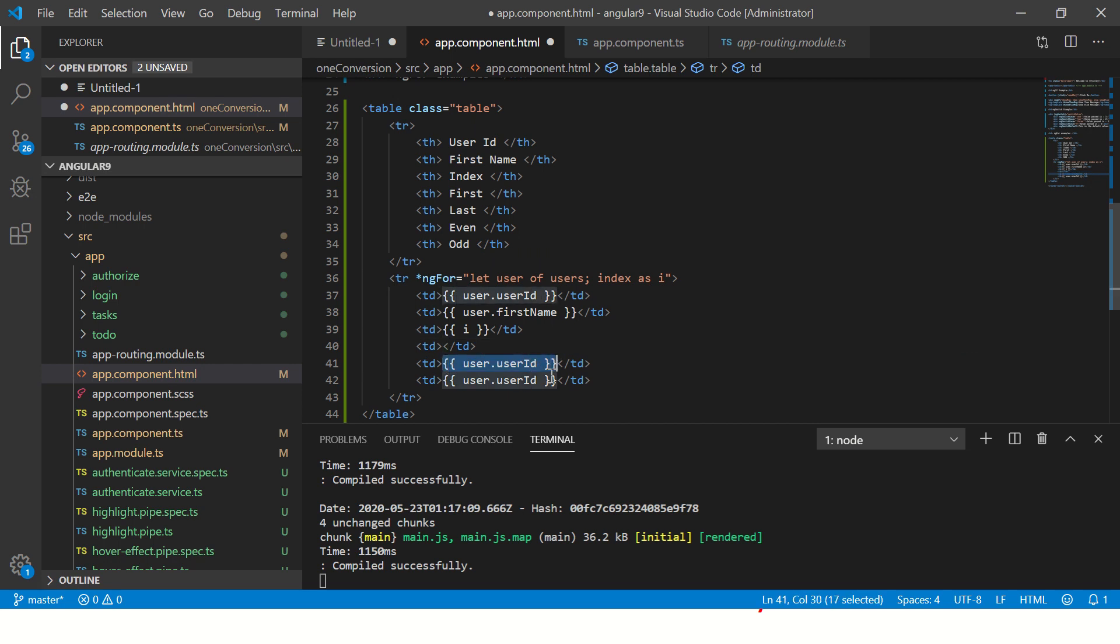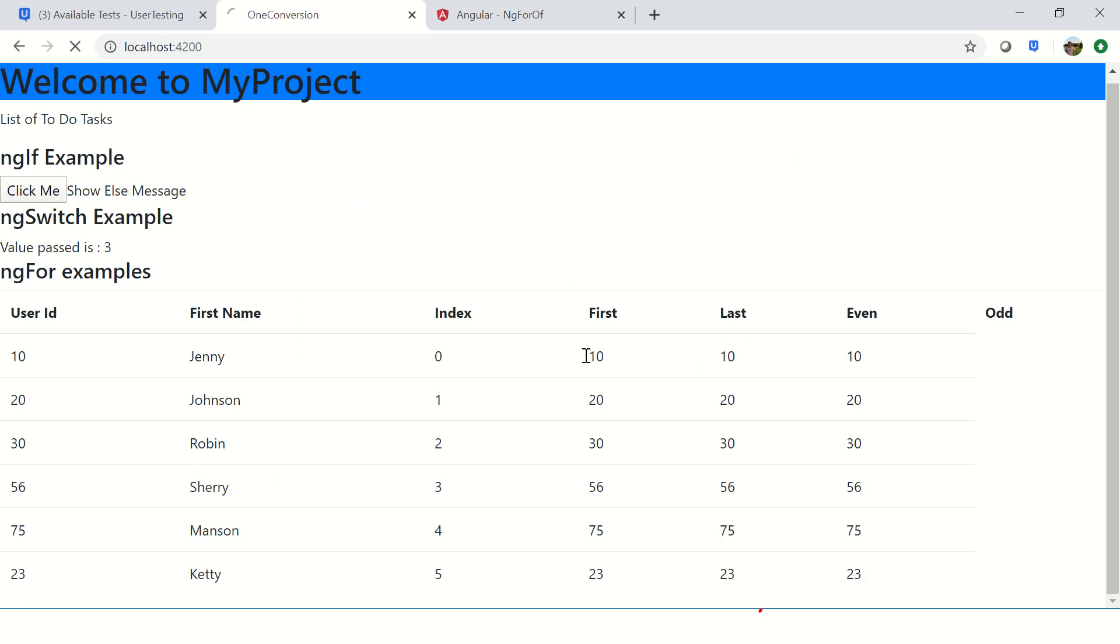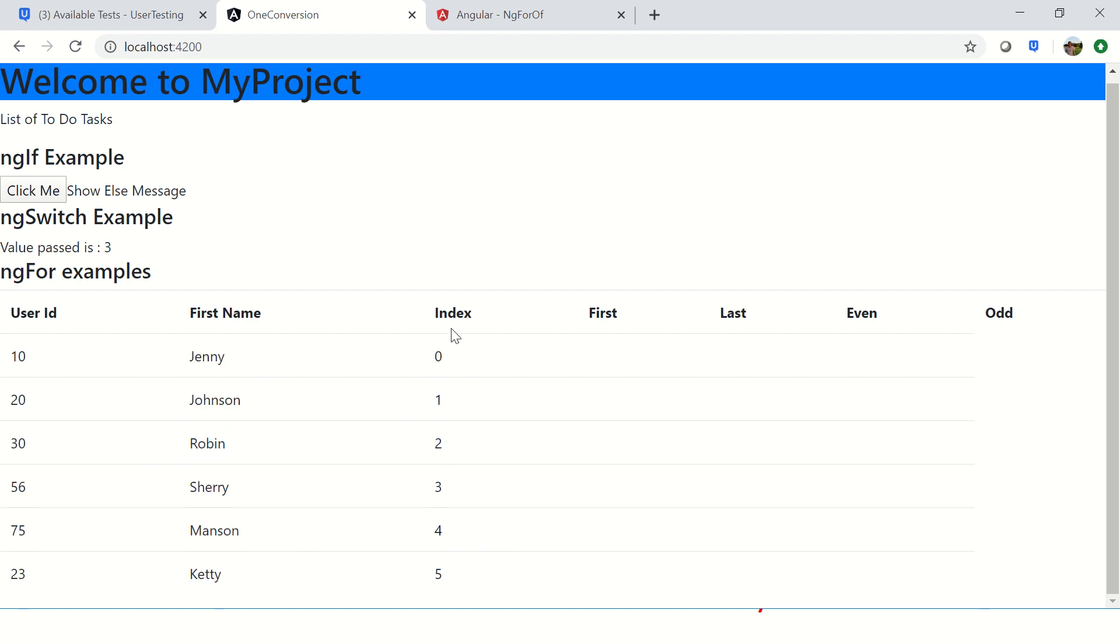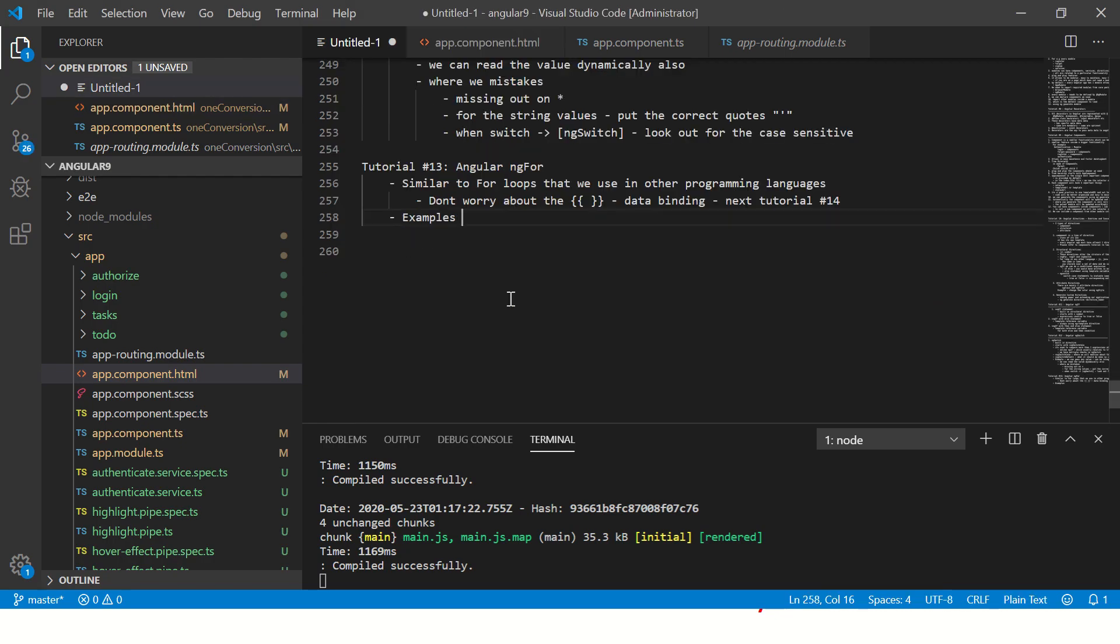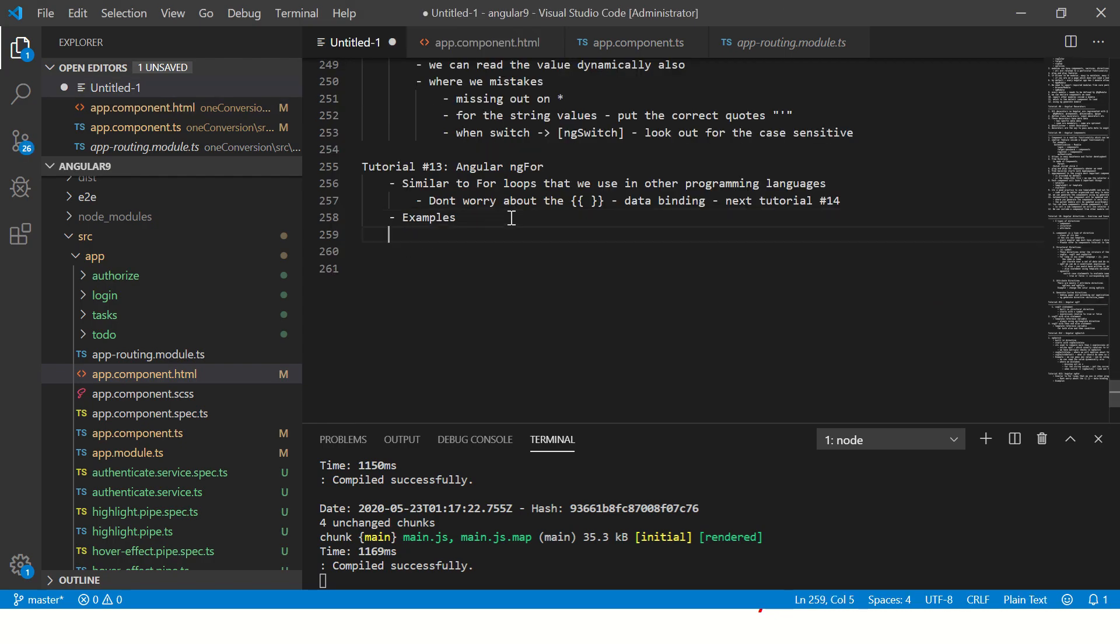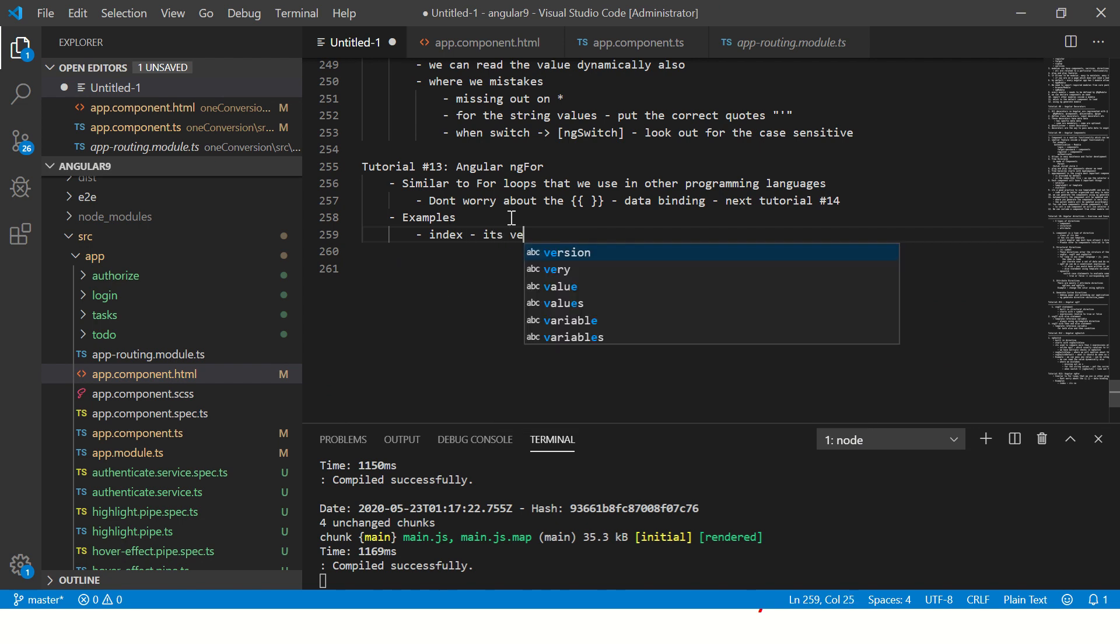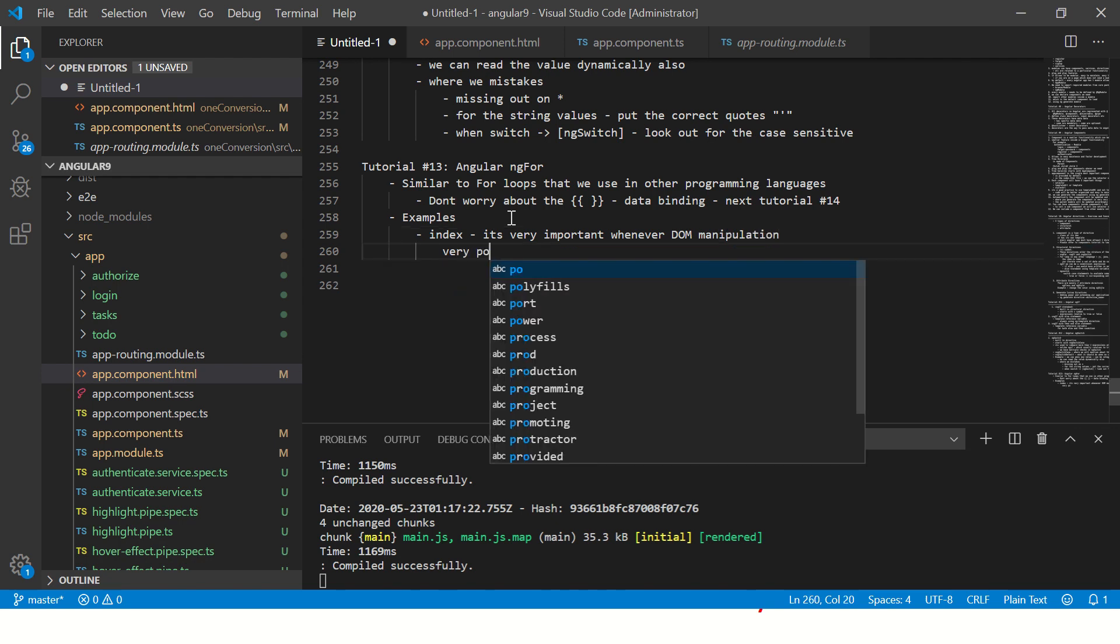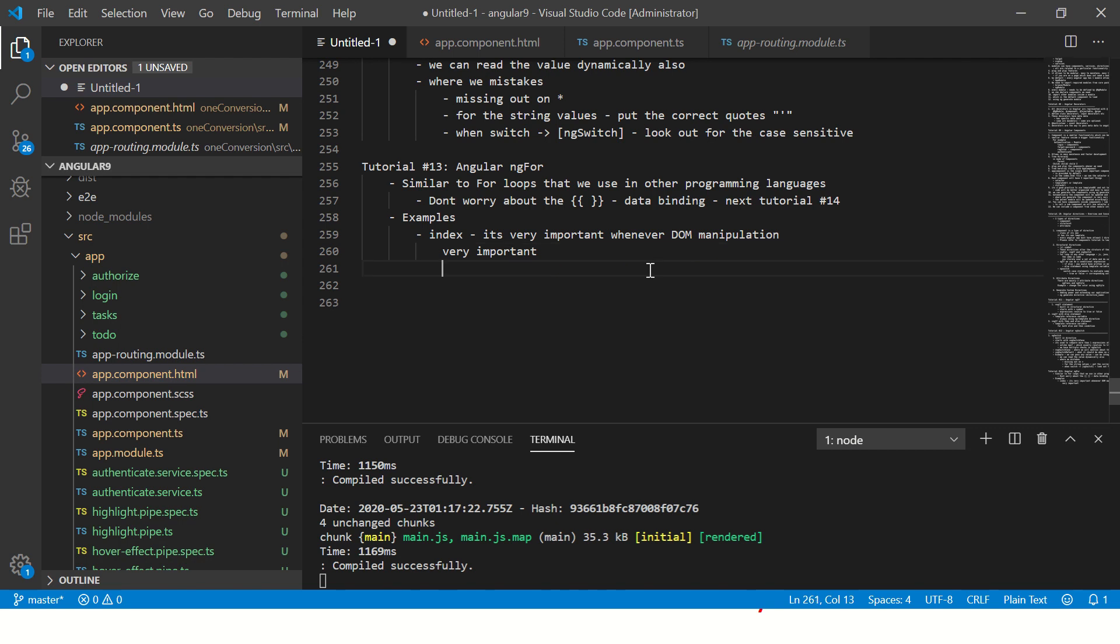You will see the index showing up - index is zero, one, two, three, four. Now I'm going to make it blank so it's easy for you to read and understand. So let's see it now. Index, you see the array index starts with zero, one, two, three, four, five. This is important - index is very important when you do DOM manipulation, very important with respect to manipulations.